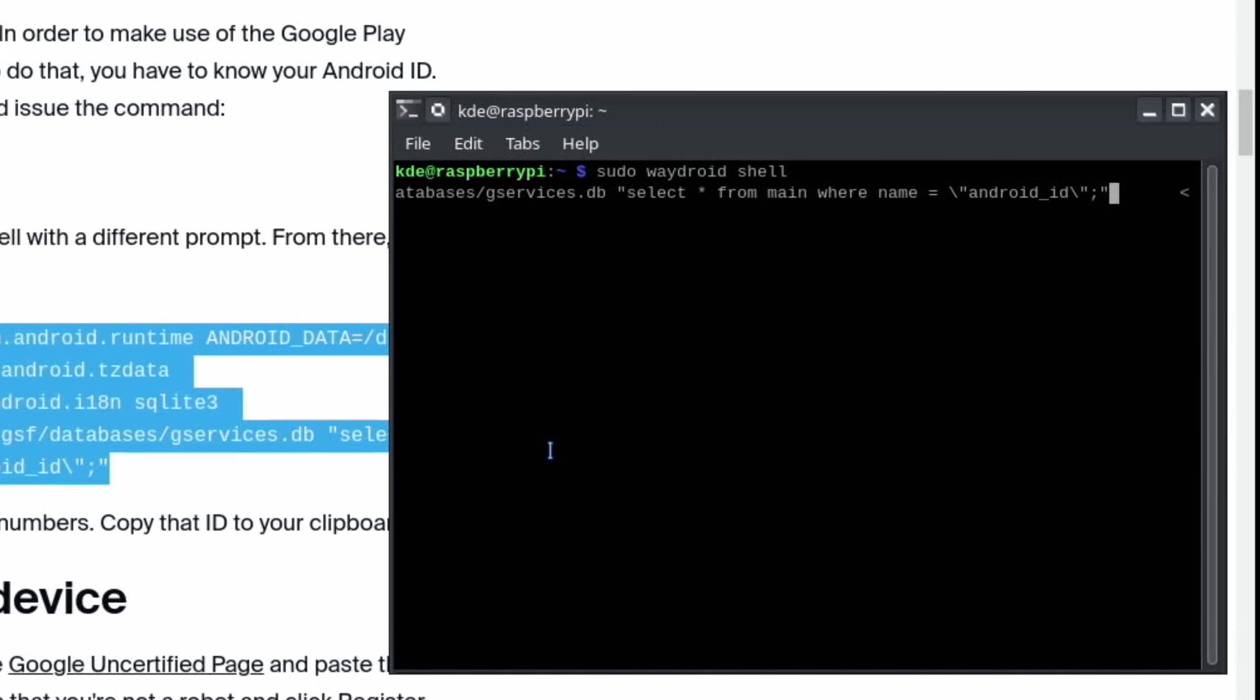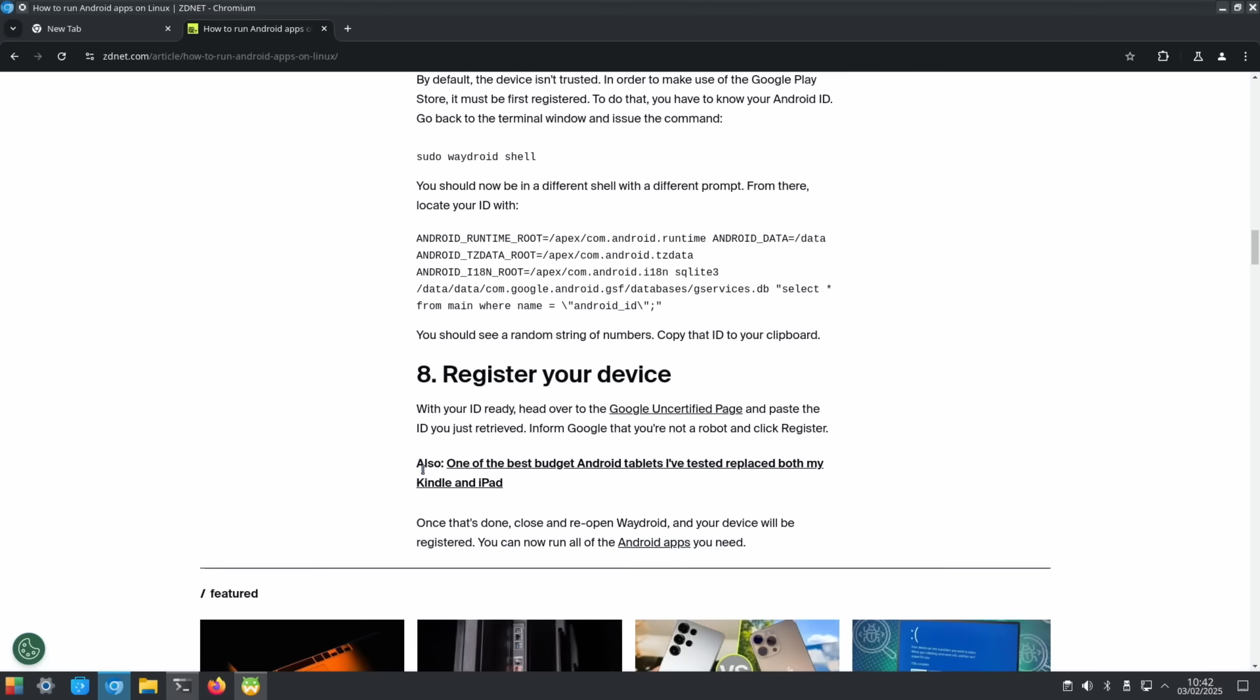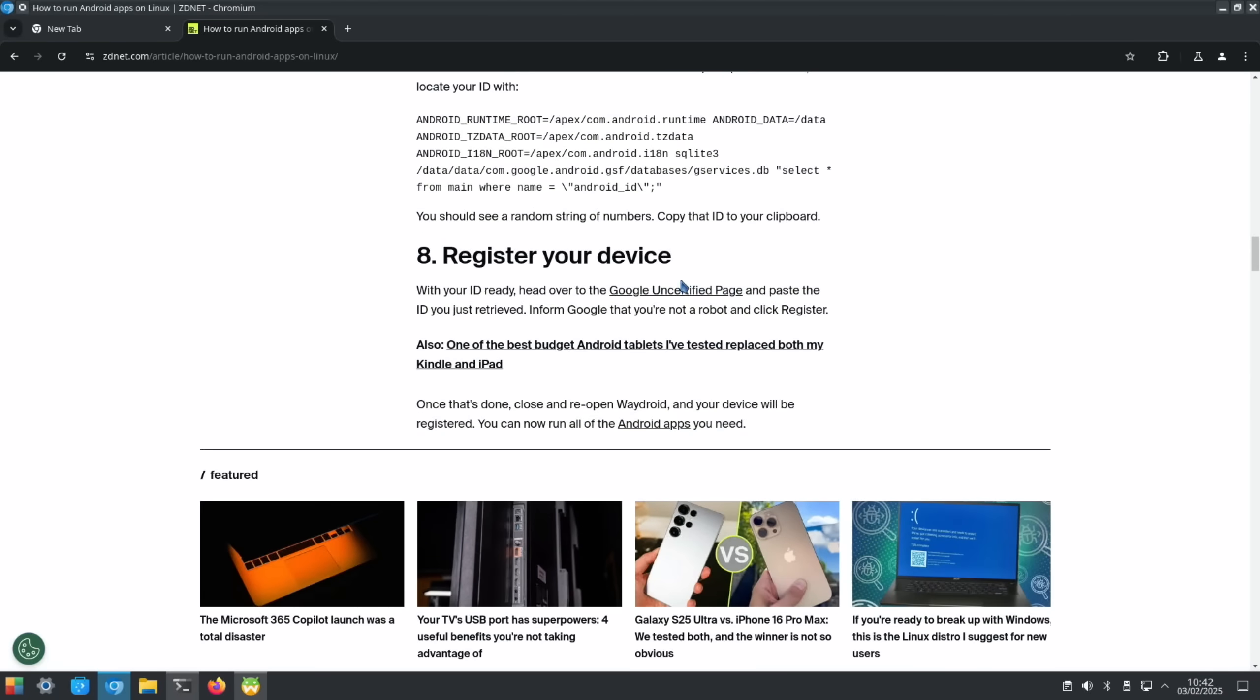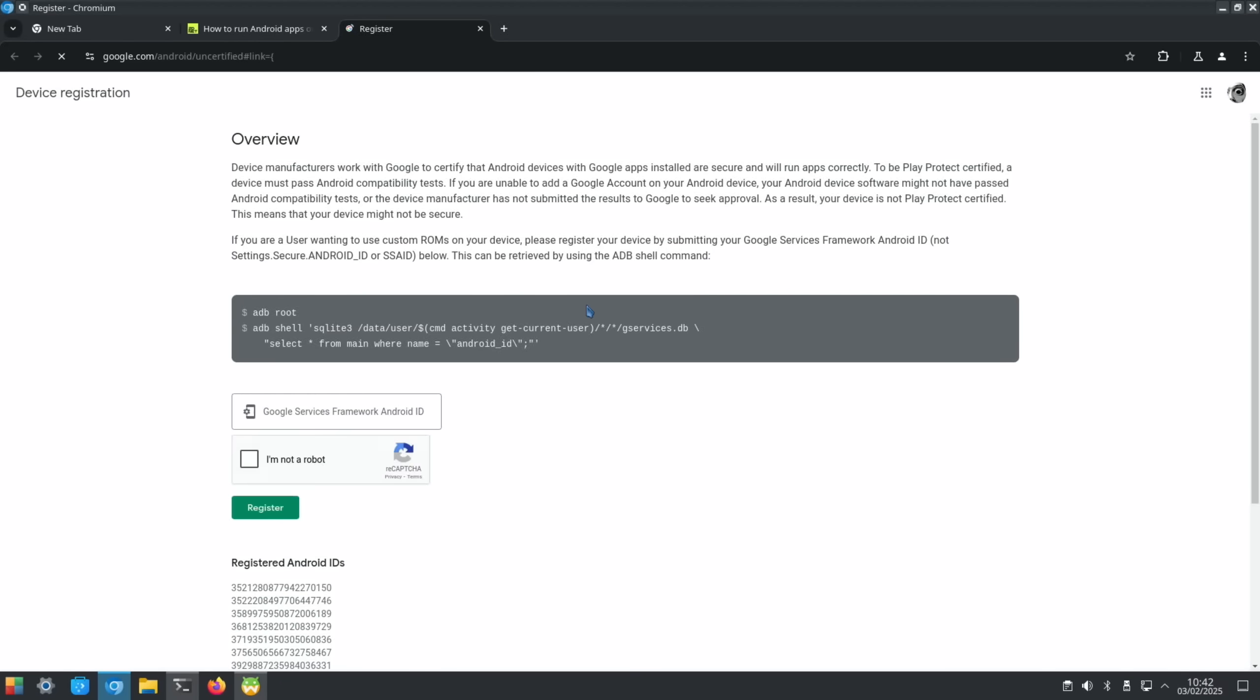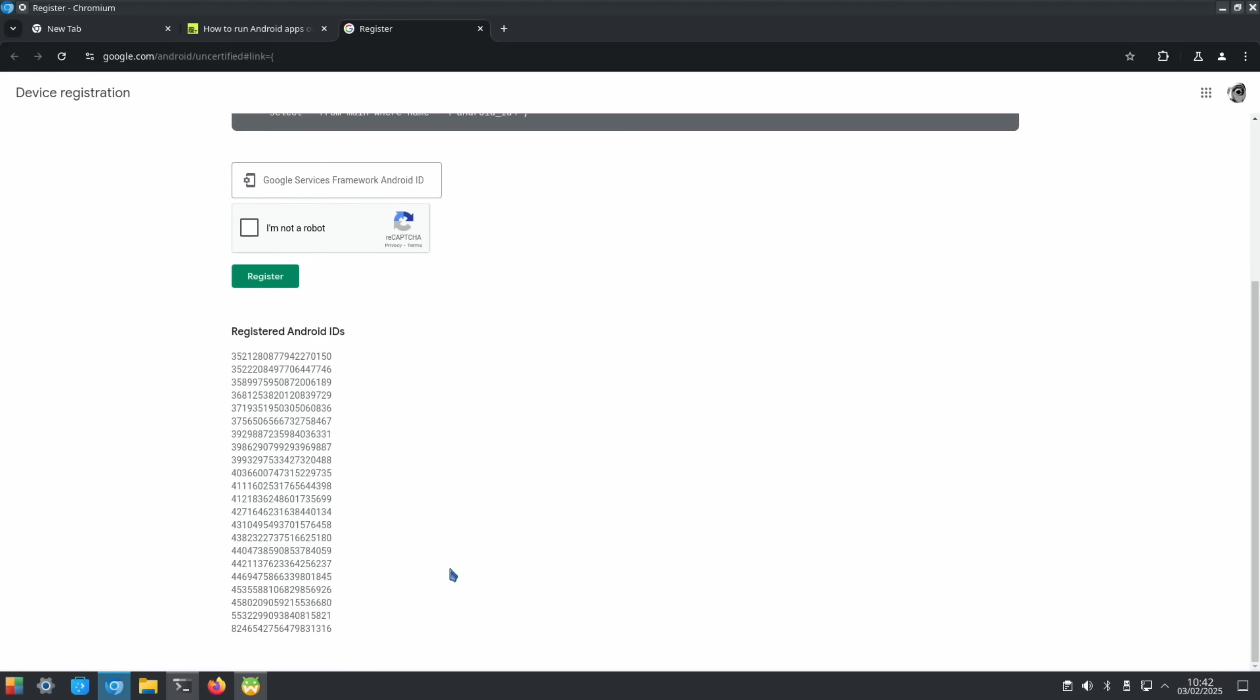Once that shows up, just copy this bit of text in. Hit enter and that gives you an Android ID. Just copy and paste that into the Google services.